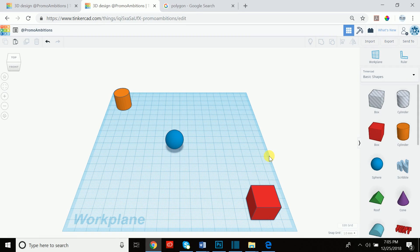Welcome back 3D printing and CAD design enthusiasts. This is going to be part two of a Tinkercad tutorial. My name is Eddie, I'm a 3D printing professional, and I'm here to get you well on your way to being a skilled designer starting with Tinkercad.